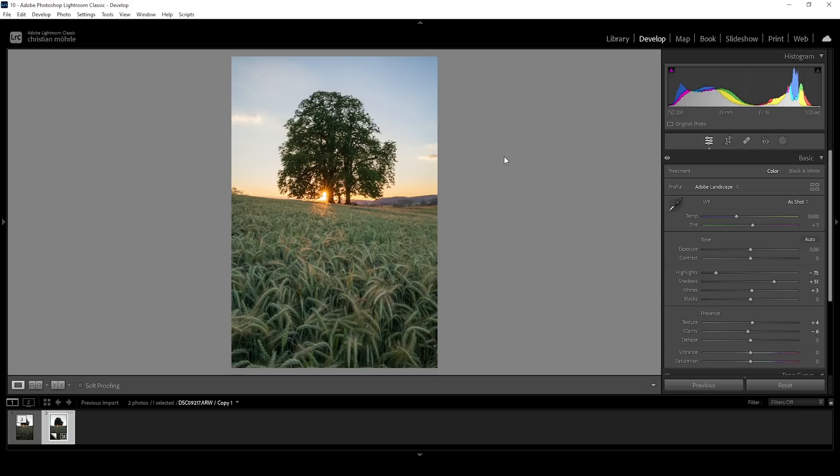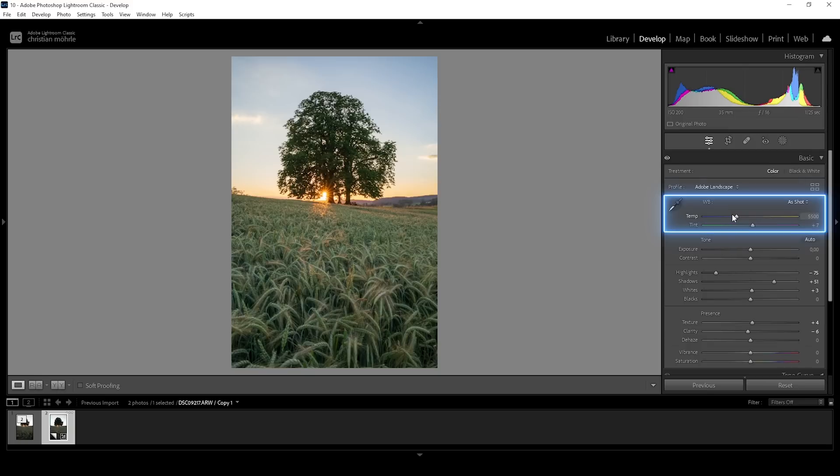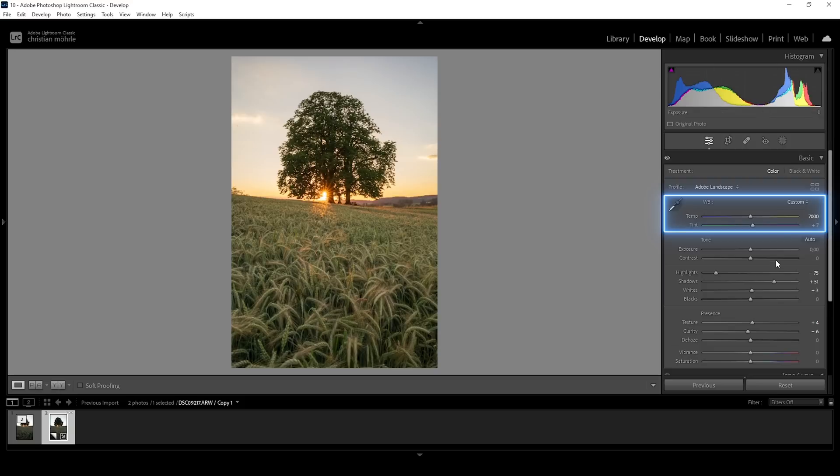At this point, we can start working on the white balance and that's highly dependent on your image. Since we're working with a sunset shot right here, we want the whole shot to be a lot warmer. So I'm going to bring up the temperature quite a bit, introducing a lot more of those warmer yellow tones. And I'm also going to introduce some more tint just a little bit like this.